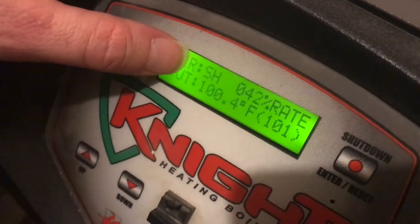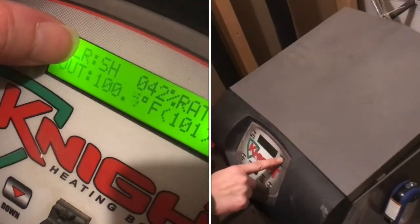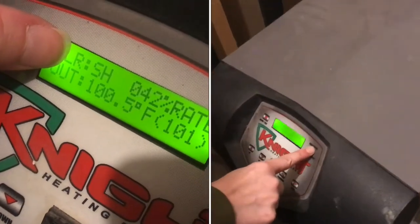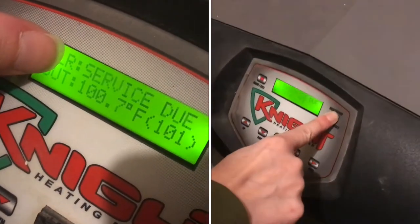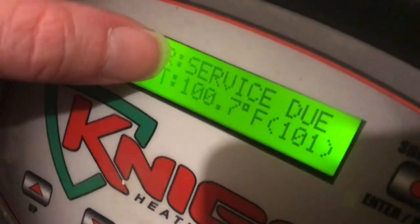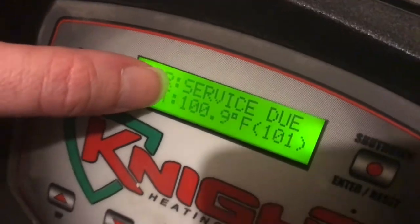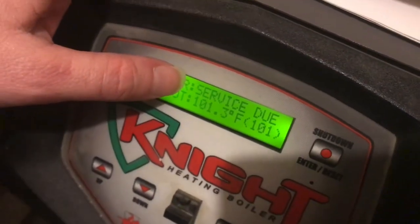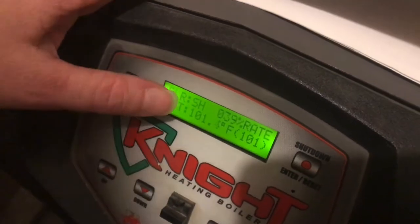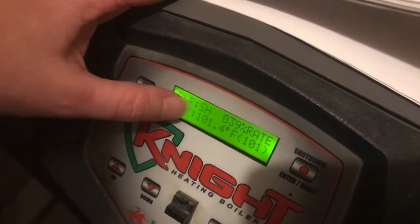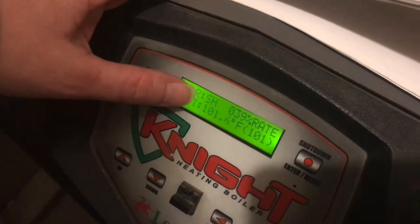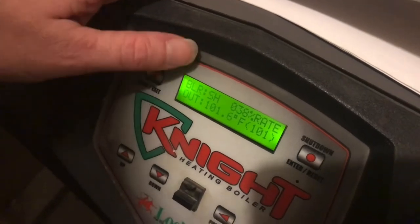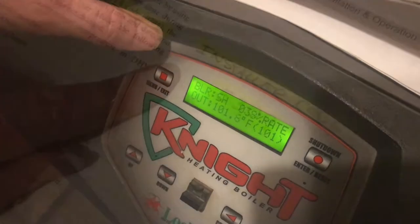Our night boiler is running great, but it keeps flashing on the screen 'service due.' We just had someone come and check everything, but they didn't change the service due screen, so I'll show you how to do that.